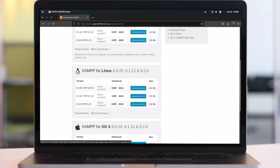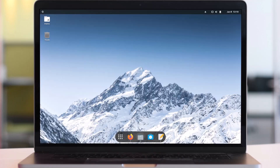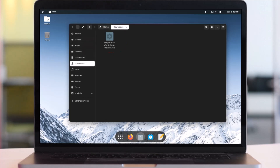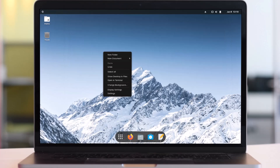Once done downloading, go to the Downloads directory and you should see the file that you have downloaded — the XAMPP installer. To install this, we need to open up our terminal to run this file. Right-click any area on your desktop and click Open in terminal.